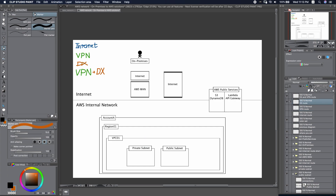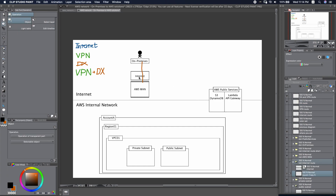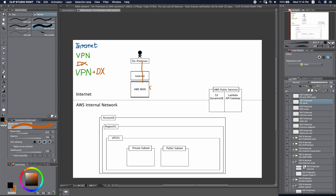Our third solution is Direct Connect. We will be able to direct our traffic through a short path of the Internet and leverage the AWS backbone network. This network provides much better network performance. First, if we want to go through the AWS public services, we will need to create a public virtual interface, so that this traffic can go via it to reach AWS public services. This connection will be fast because we leverage the AWS backbone network.